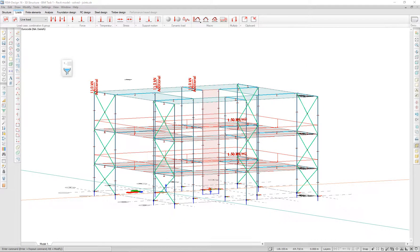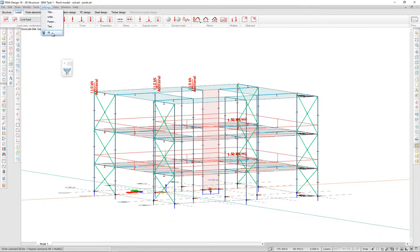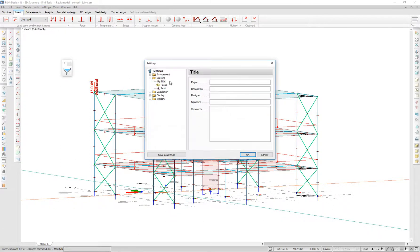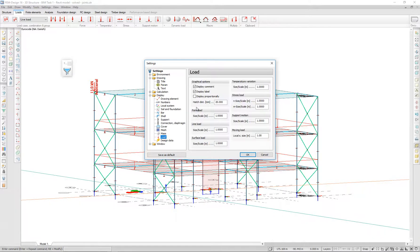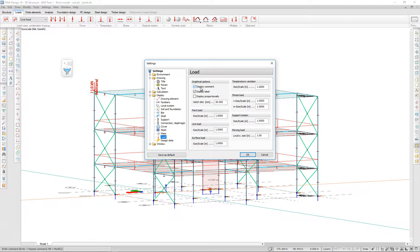You can set the load comments to be displayed or not by going to settings, all, display, load, and ticking the display comment box. By default, this box is selected to display the comment.